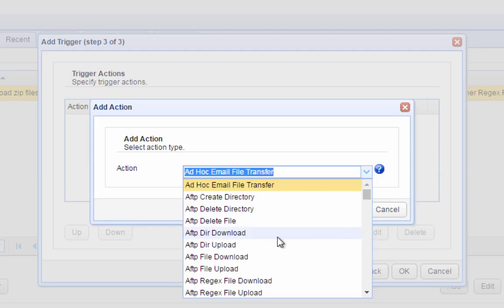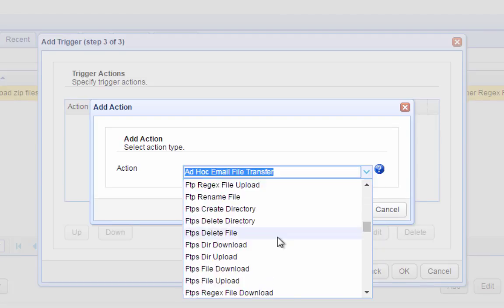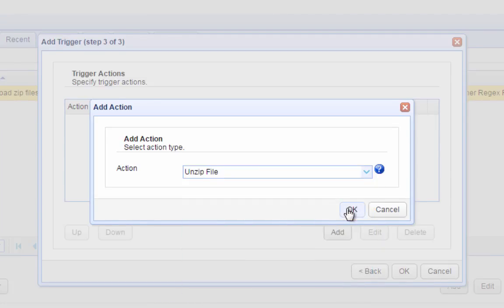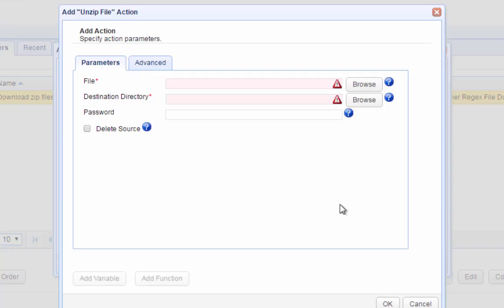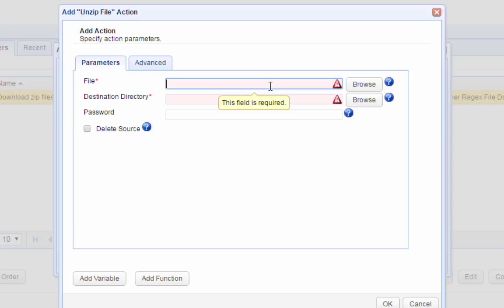After that, we add the Unzipped File Trigger Action. The first parameter we need to specify is the File Field, which is supposed to be the path of a particular file. We want this path to be the path of the downloaded file.